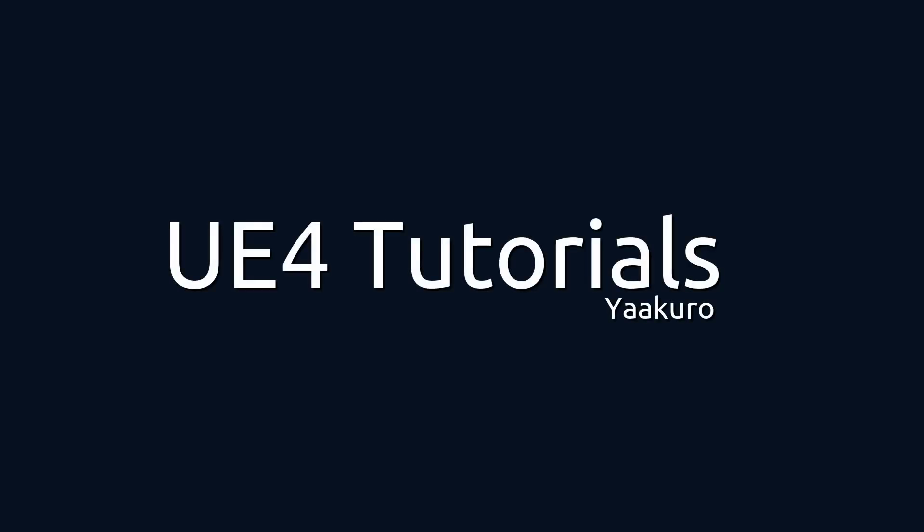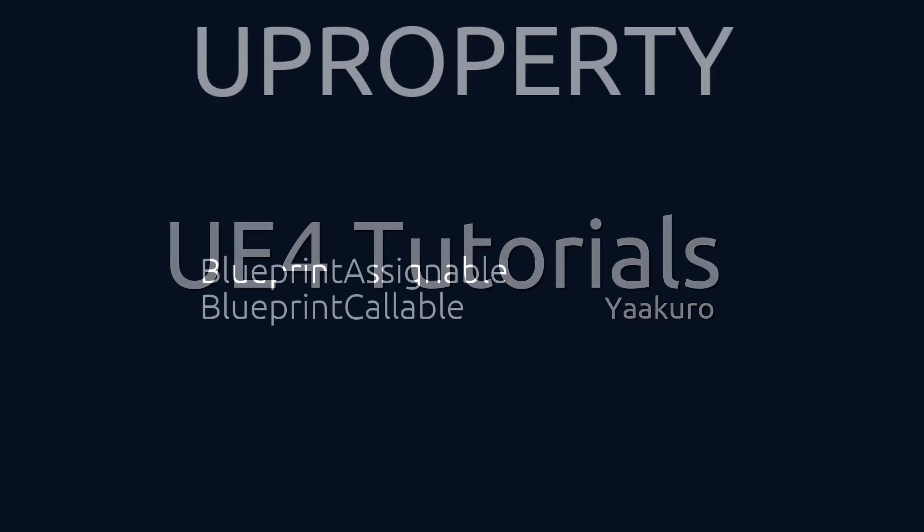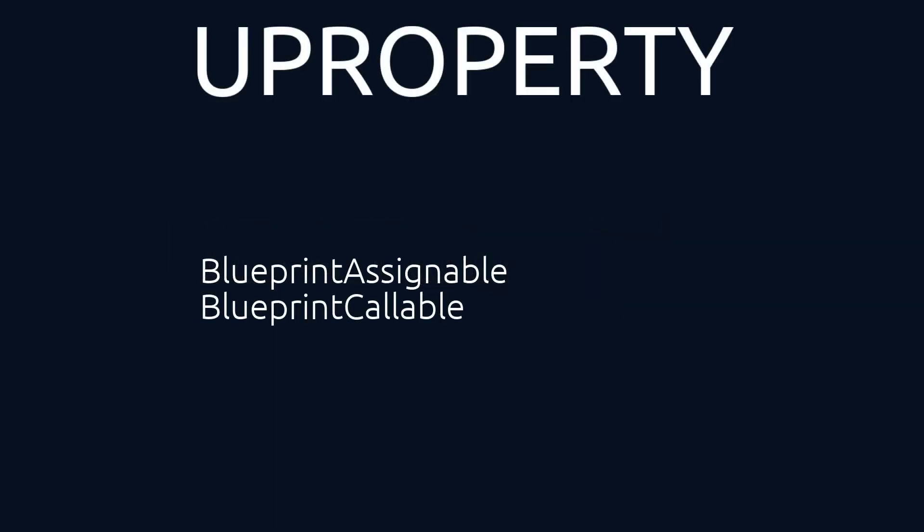Hello everyone, this is Jaak Kuro with another UE4 tutorial. In this episode we will look into the UProperty macro and cover the following specifiers.